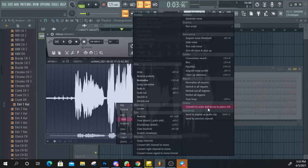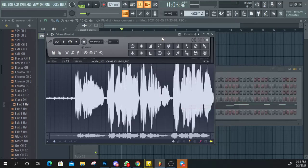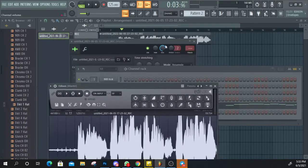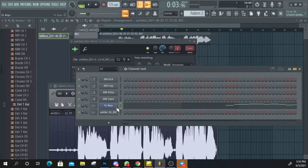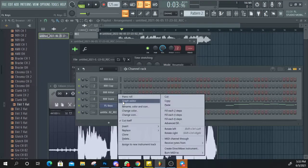Convert to score and dump to piano roll. This is the analysis. If you click here, you can copy the FL keys.